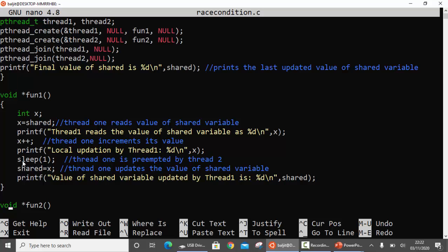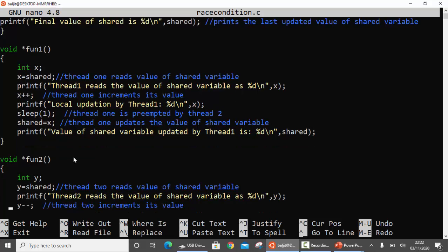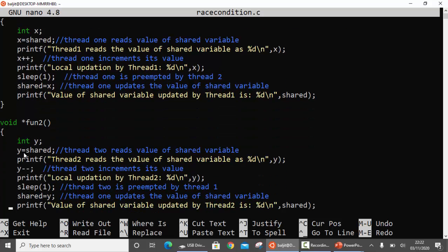Thread1 goes to sleep, so thread2 runs, calling function fun2. In fun2 there is a local variable y which copies the value of the shared variable. The shared variable is still 1 because thread1 only updated it locally. So y becomes 1. Then we decrement y, so y becomes 0. We sleep again, meaning thread2 goes to sleep and control returns to thread1. Thread1 now updates the shared variable with its local value of x, which is 2. So the shared variable becomes 2, and this gets printed on screen. Thread1 has finished by incrementing the shared variable to 2.